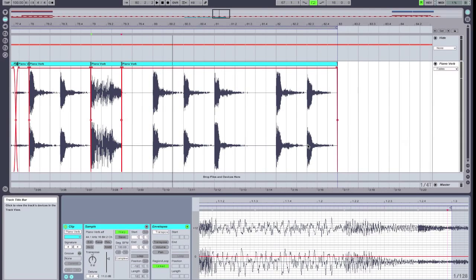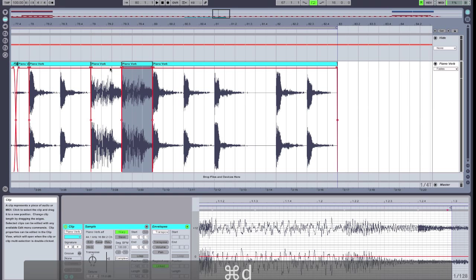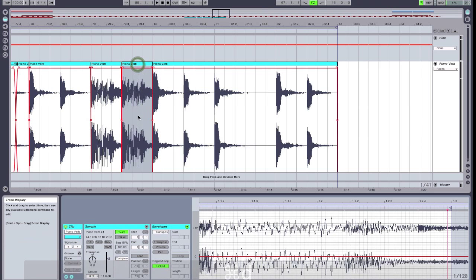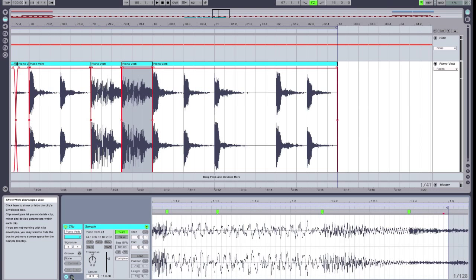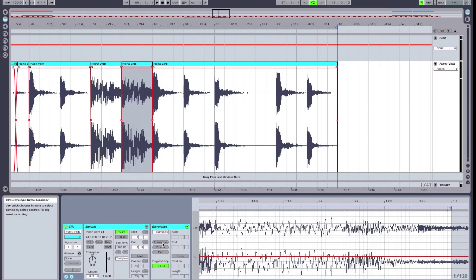Now we're going to start to get into some more interesting sound design. I'm going to take this clip and duplicate it, and now I'm going to use Ableton's Envelopes feature. First, you have to make sure this little E down here for envelopes is lit up, which gives you the Envelopes section. It gives us the ability to draw in automated changes to various things like transpose, volume, pan, any type of MIDI CC — a whole range of sound design options.